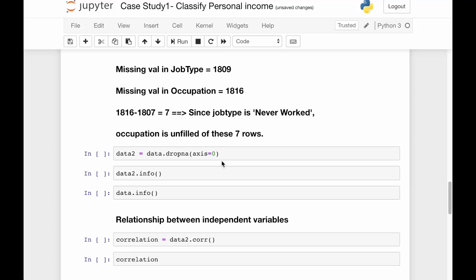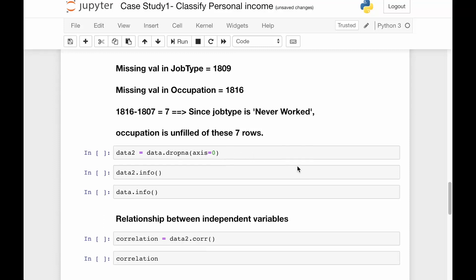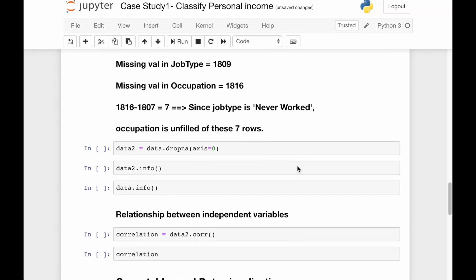Hello there and welcome to Programming Knowledge. This is Ganesh, and in the last video we had seen the correlation between independent variables and dropping the missing values. In today's video we'll see cross tabulation and data visualization.